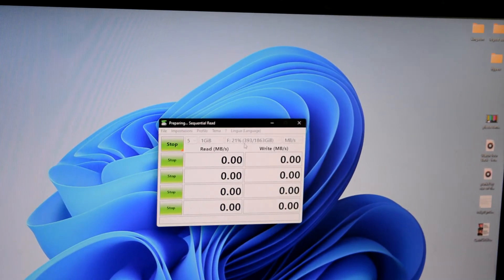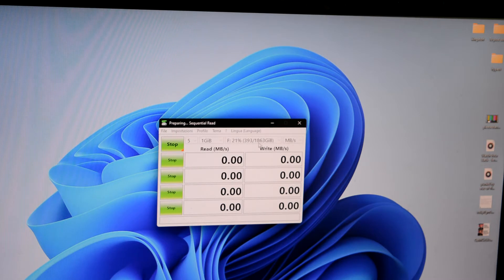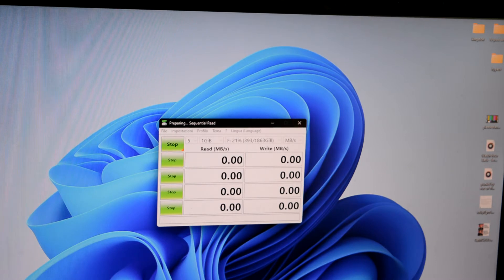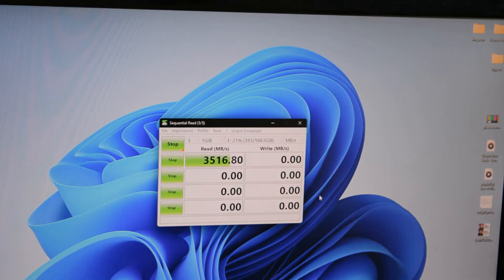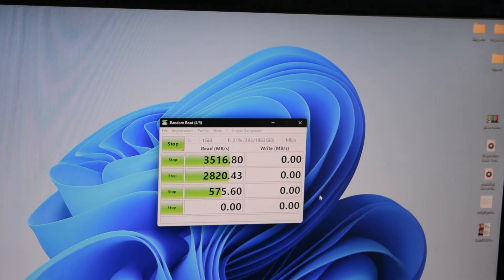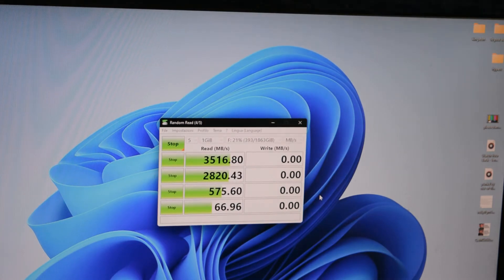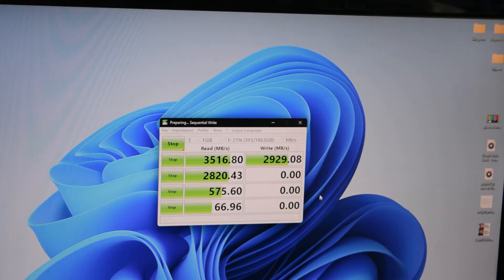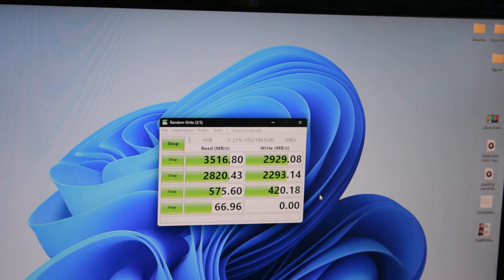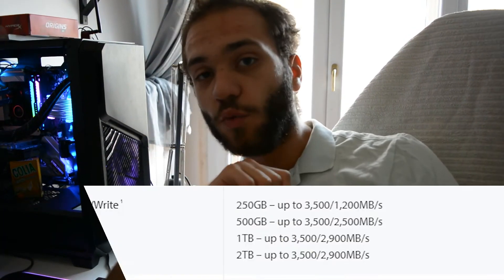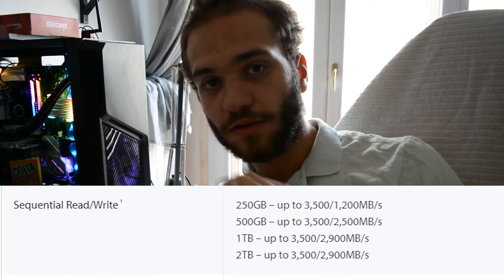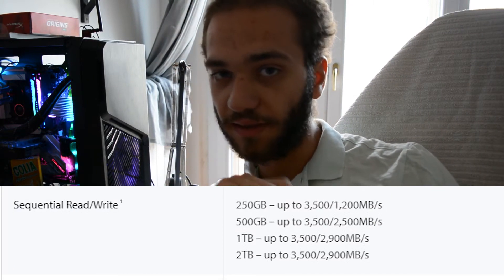This is the disk, it's 1.8 terabytes effectively. And this is essentially what Kingston claims that the speed is.